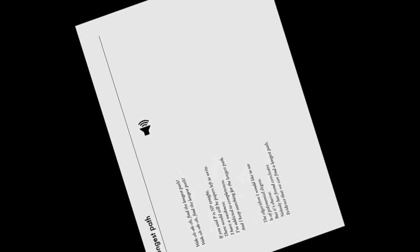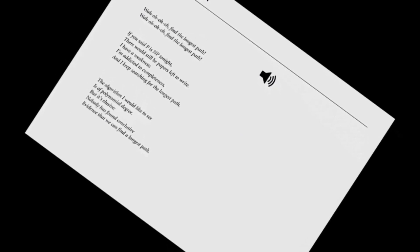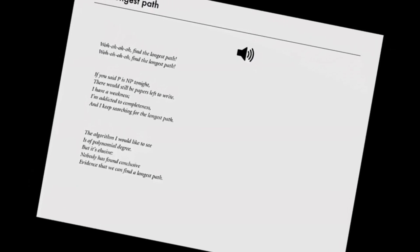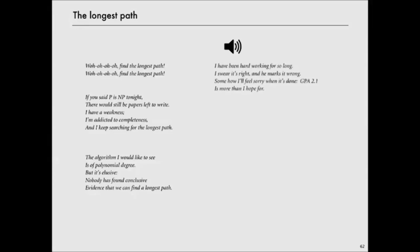The algorithm I would like to see is a polynomial degree. But it's elusive. Nobody has found conclusive evidence that we can find the longest path.